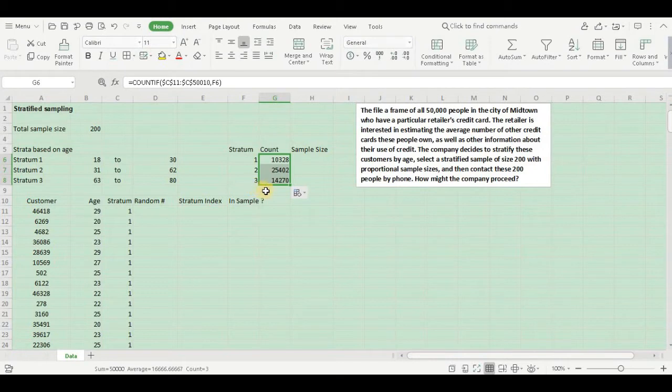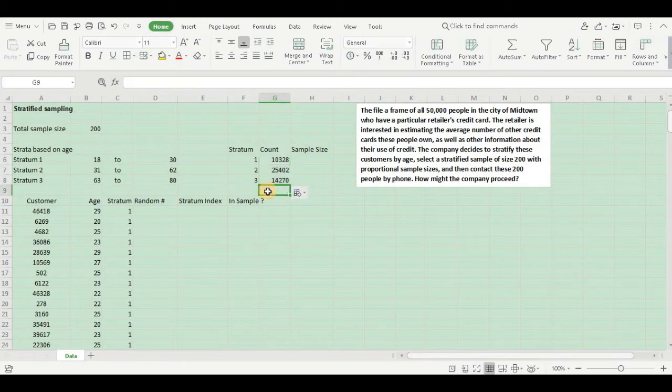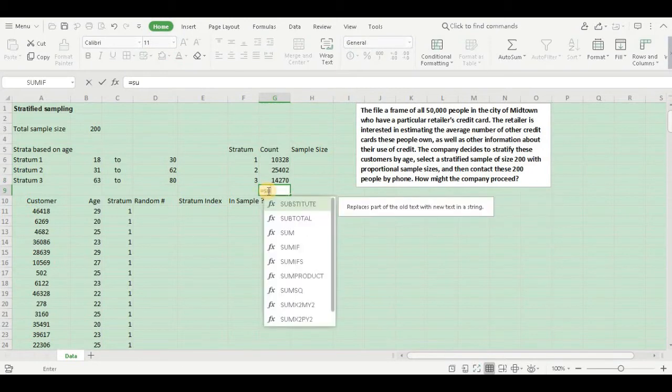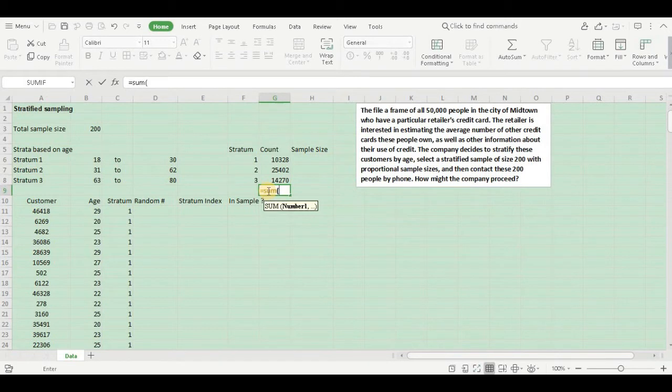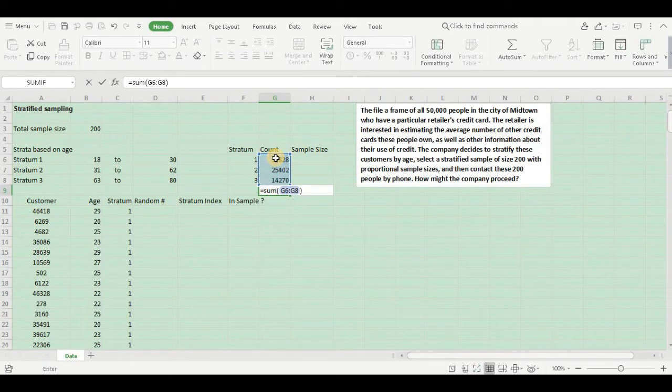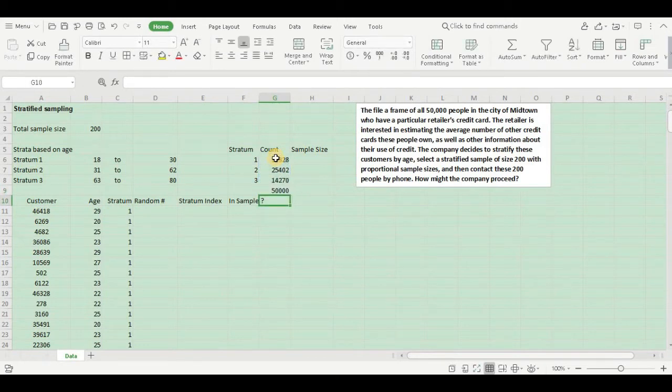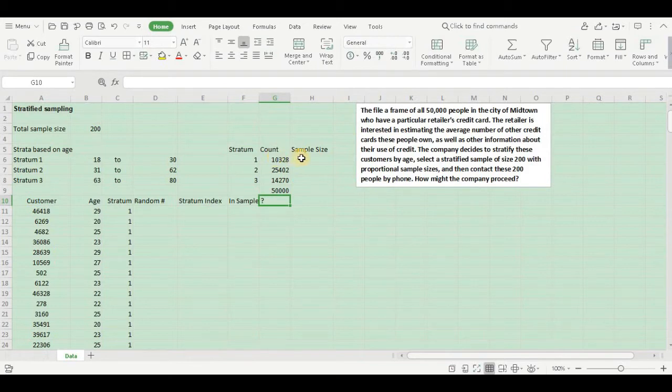Now let's see how many in total. The sum of my entire population size is 50,000. Now I need to have the same proportion in my sample as well.